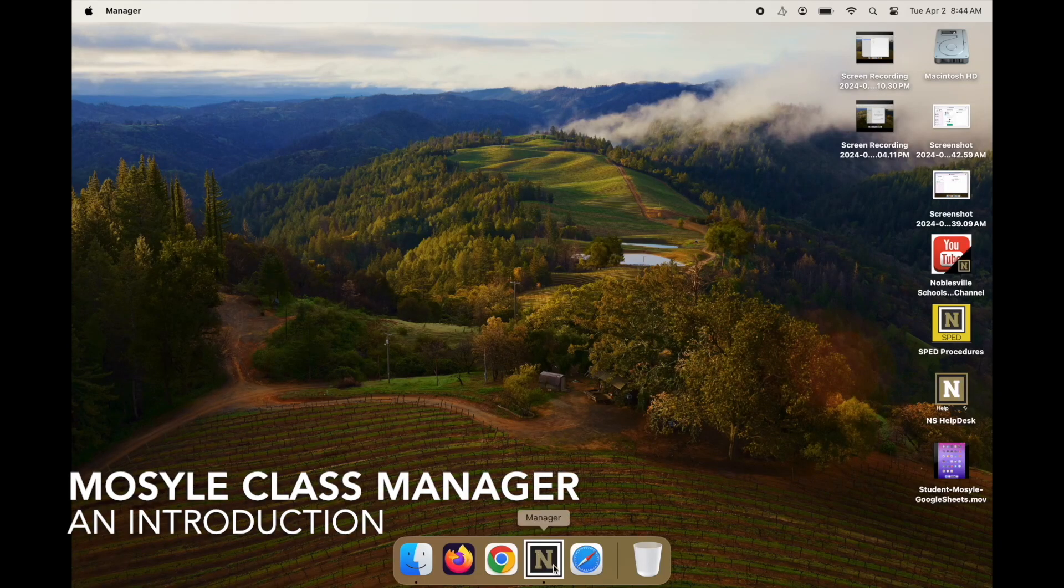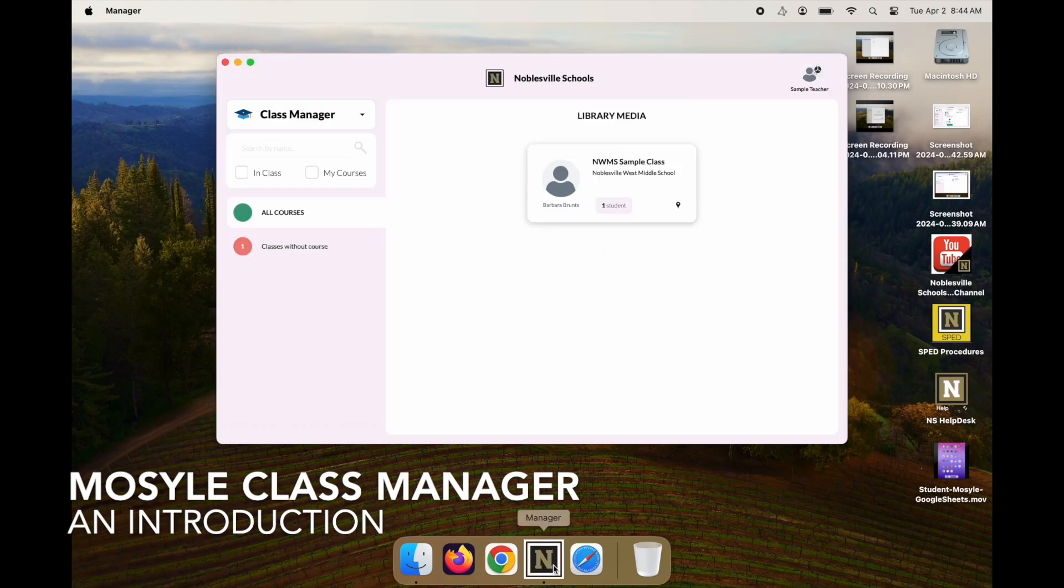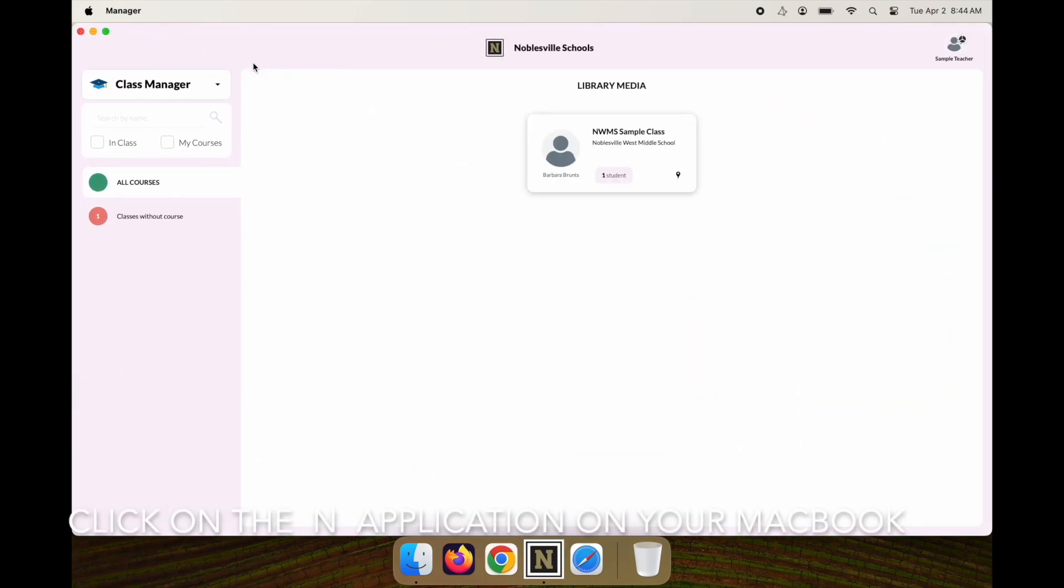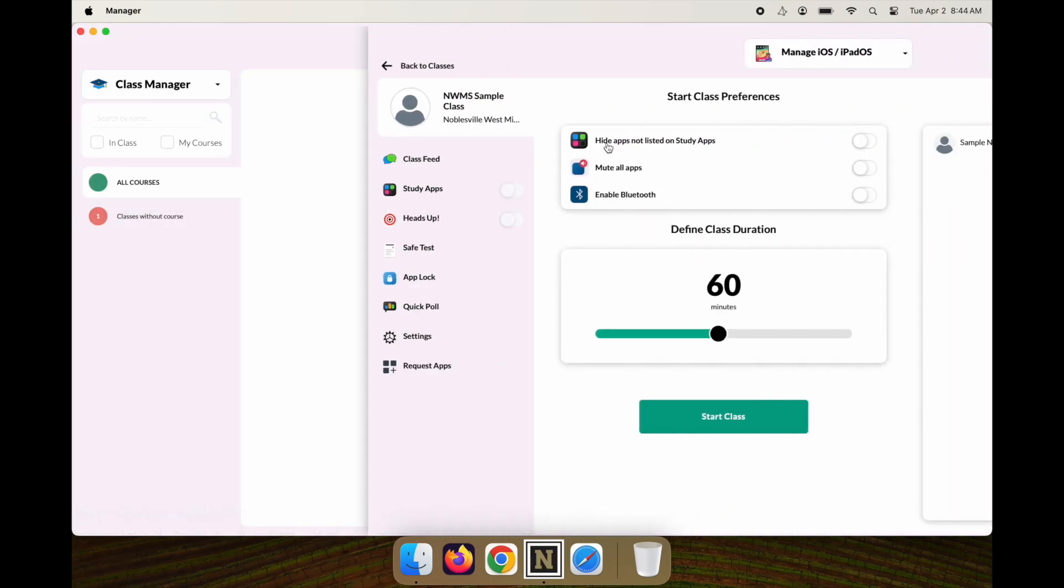This is a quick introduction to Mosul Class Manager. Click on the icon on your dock, expand your screen, and it will take you into your Class Manager and also your kiosk.